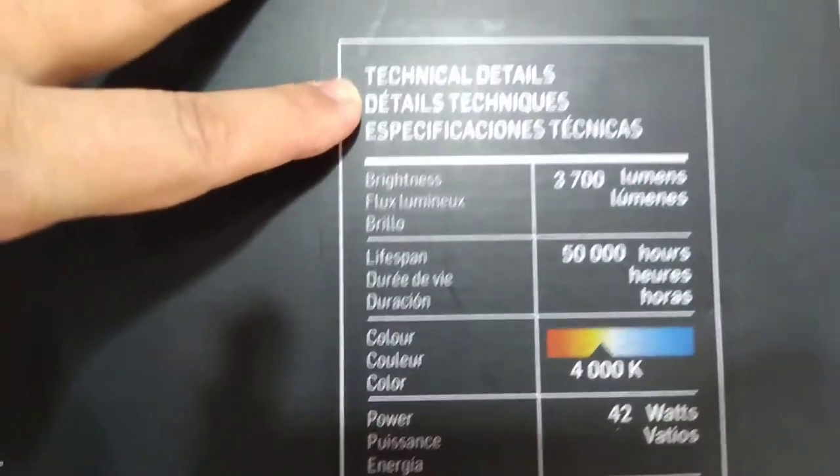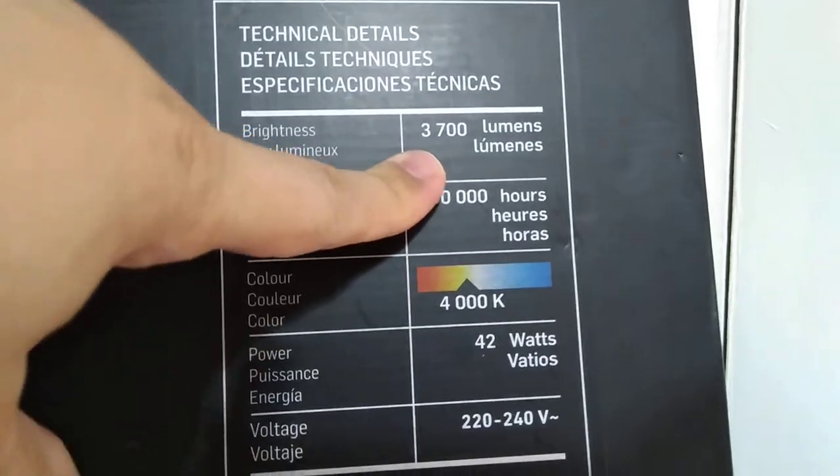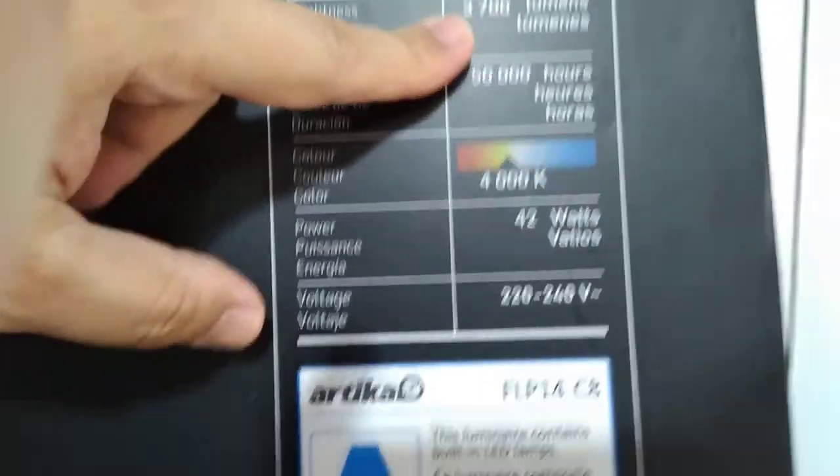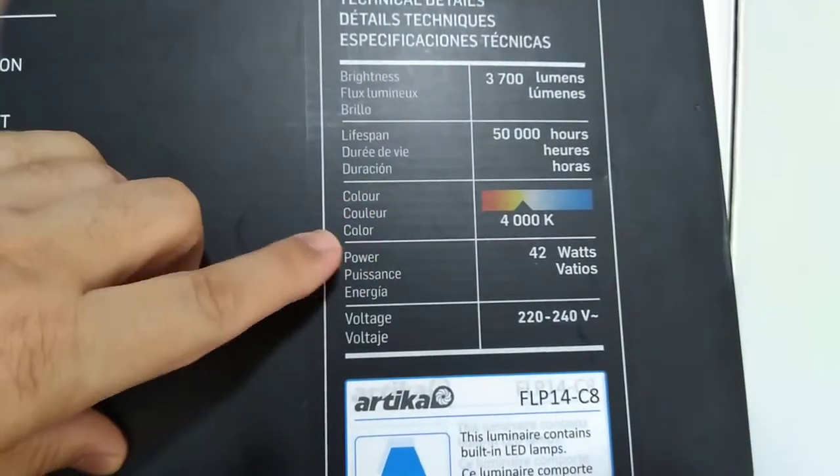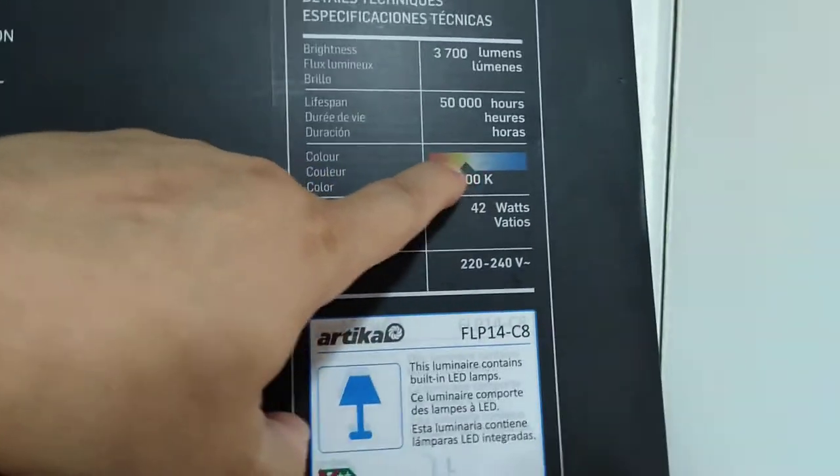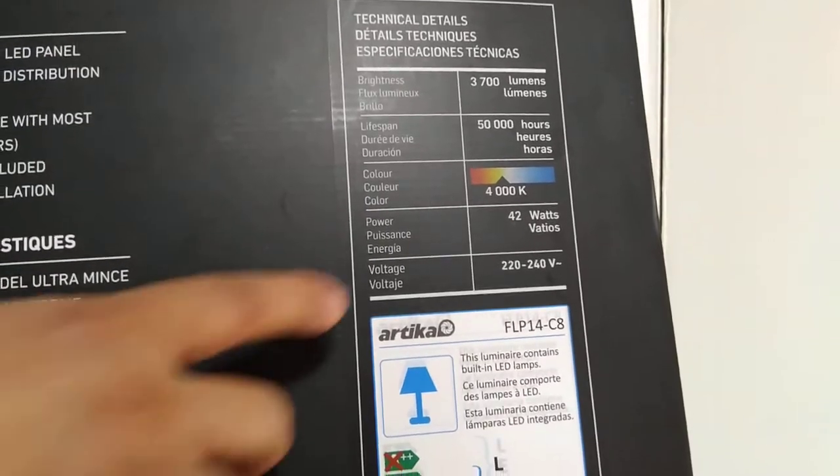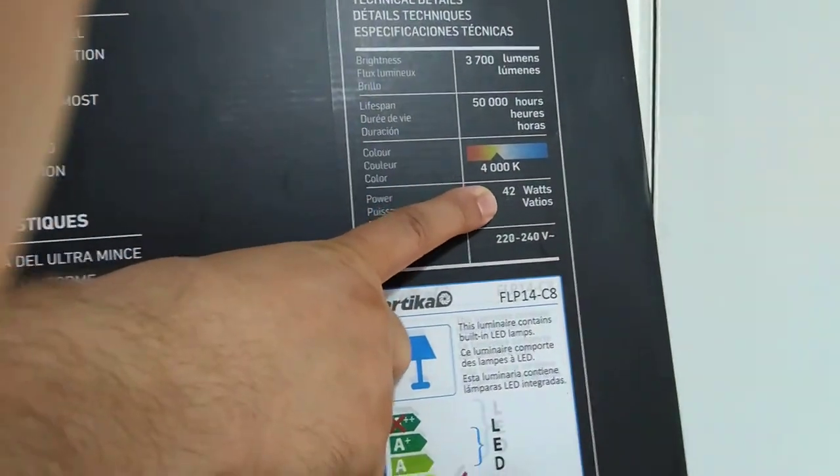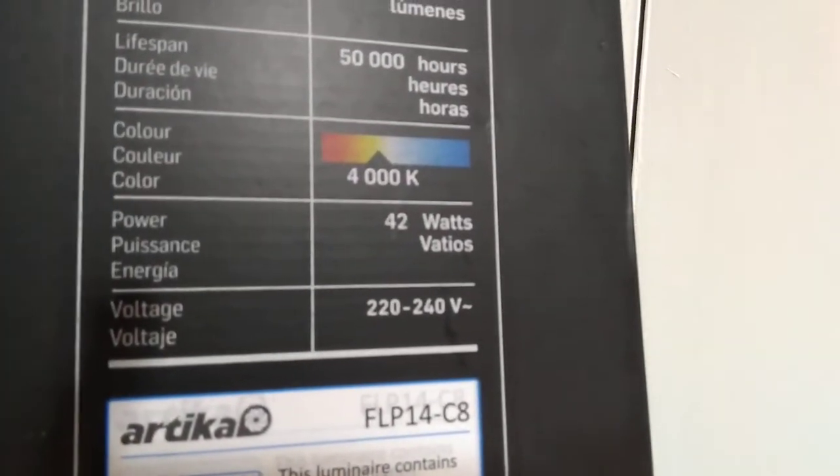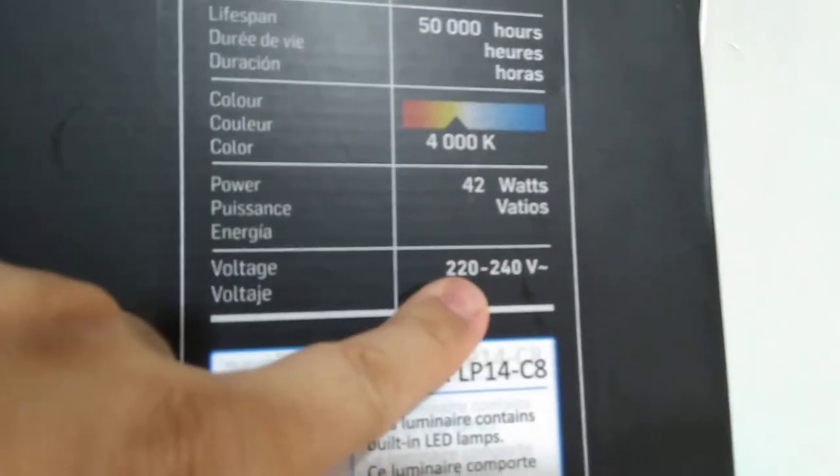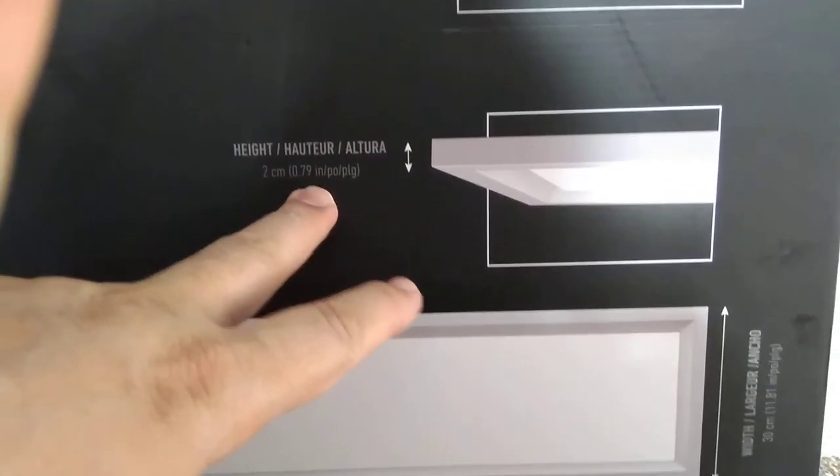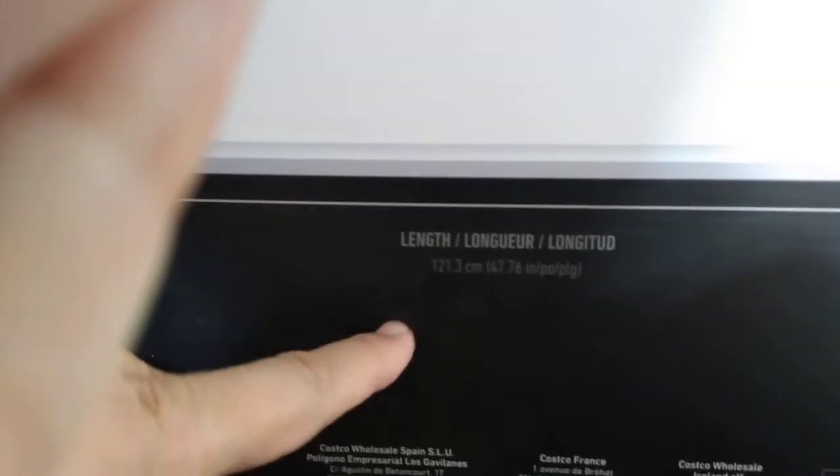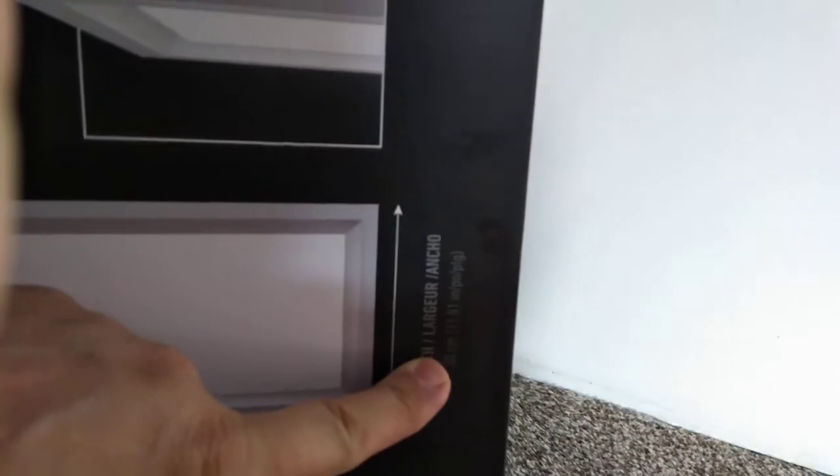The technical details: this one is 3,700 lumen which is the brightness measurement. Lifespan is 50,000 hours. Color is 4000K - you can see the different color range shown here, this one's right in the middle. The power is power-saving at 42 watts, which is less than a 60-watt light bulb, the old tungsten bulb. It's 220 to 240 volts. The thickness is 2 centimeters or 0.79 inches. The length is 121 centimeters which is 47.76 inches, and the width is 30 centimeters which is 11.81 inches.